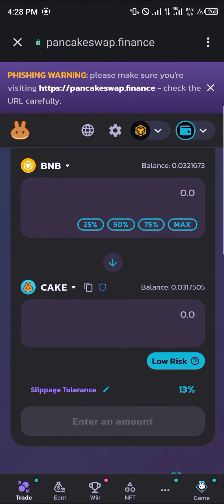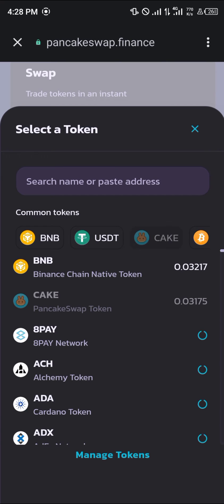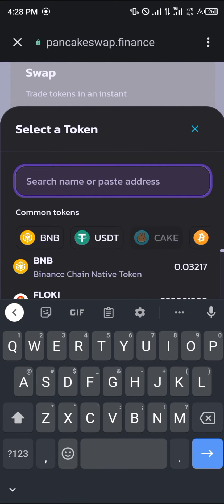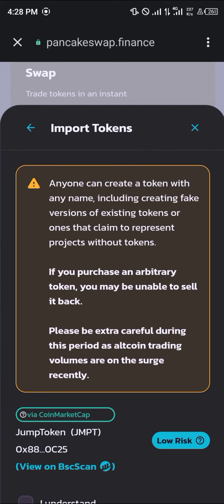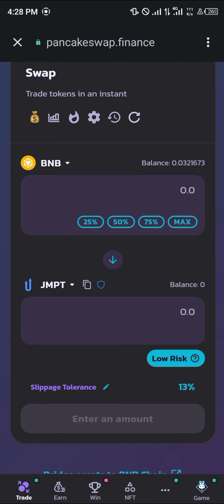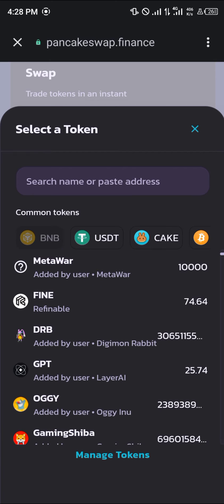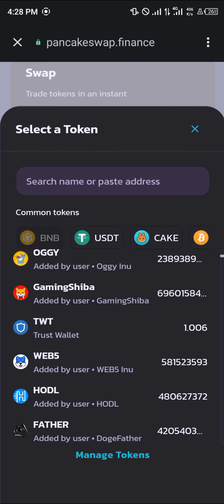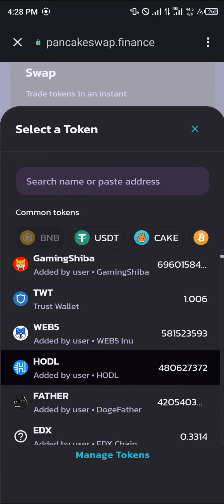Now we're going to be swapping some tokens into the Jump token. Click on the CAKE token here and in place of CAKE we're going to be getting the Jump token. Click on Import, click 'I Understand', and click Import again. Now in place of BNB I'm looking to swap out my HUDL — or we could go with the Trust Wallet token, but let's go with HUDL.